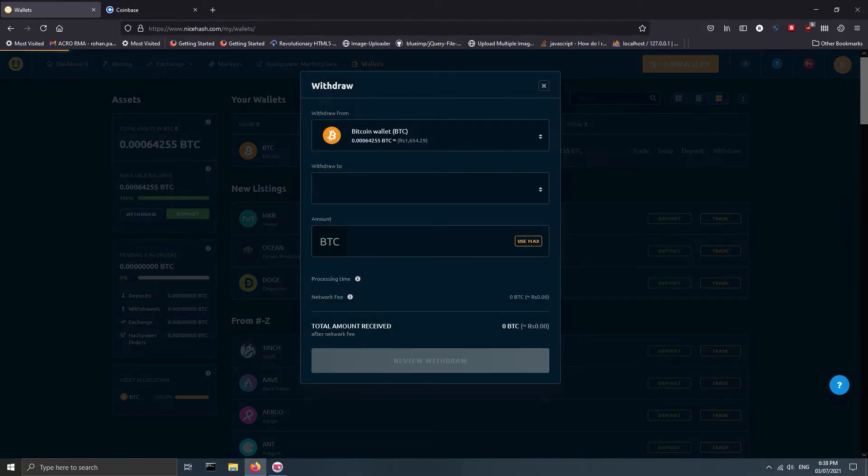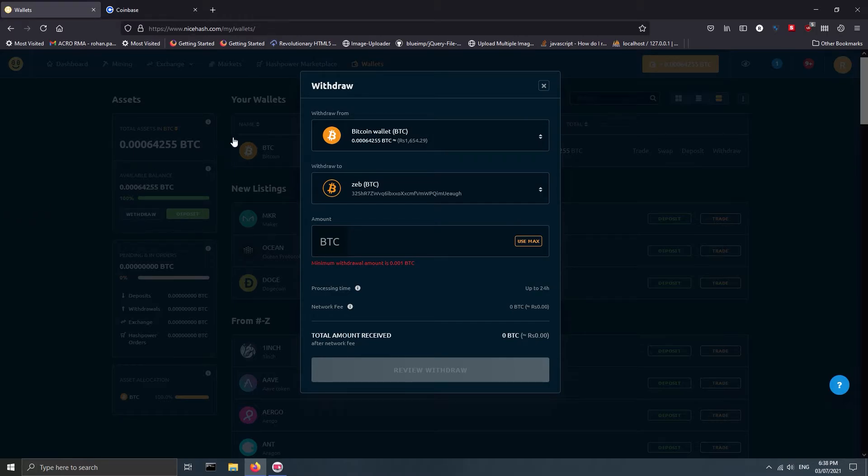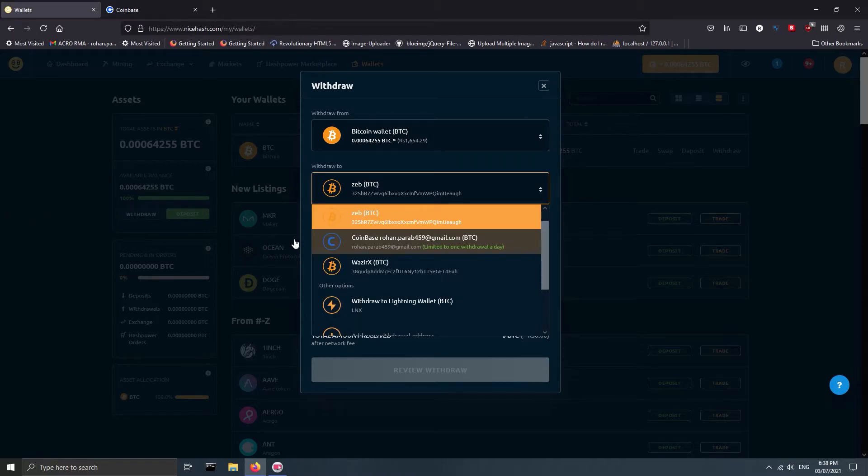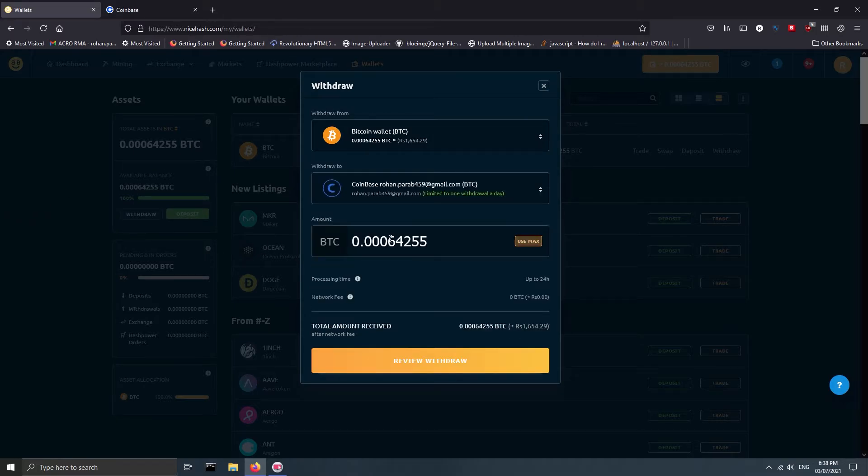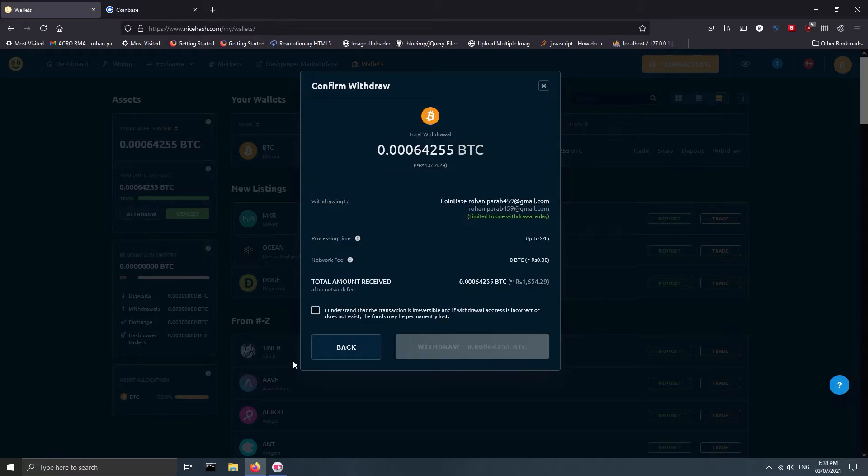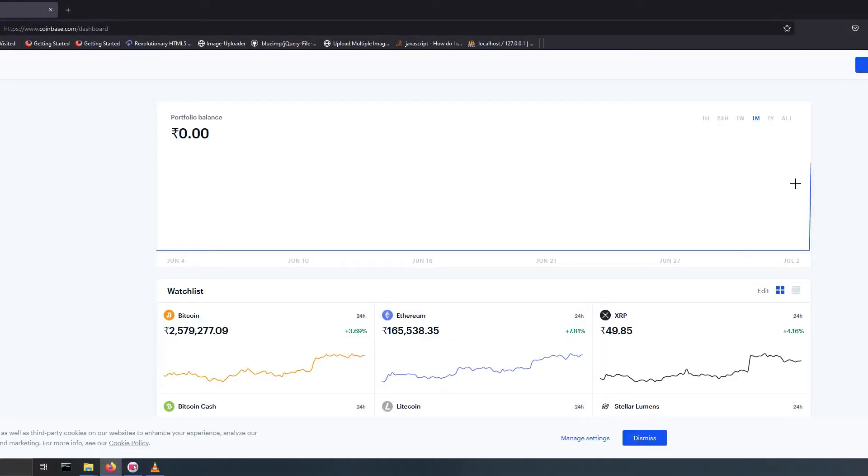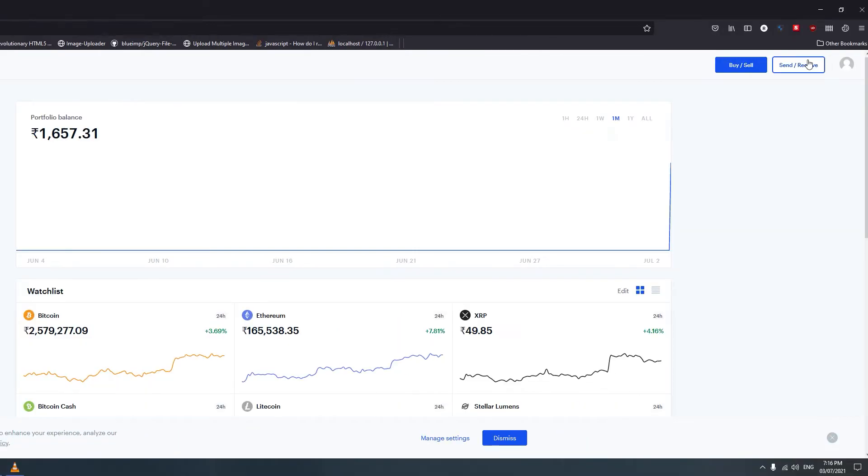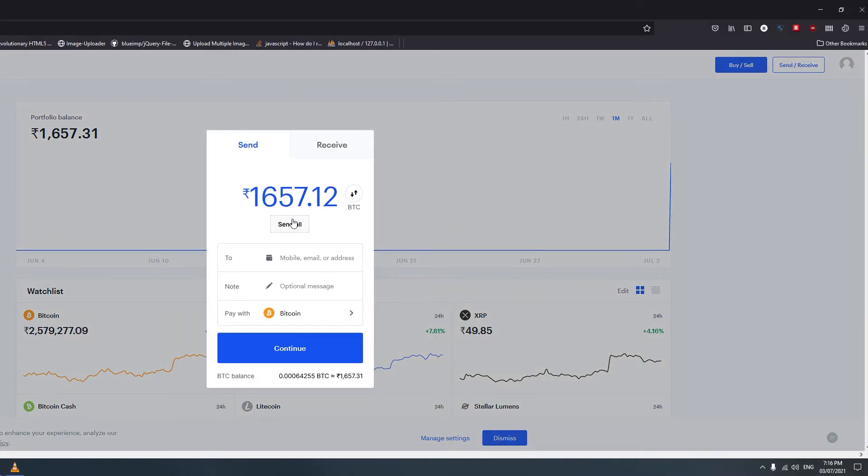Now again go to the wallet section and select withdraw. Select Coinbase and then use max. Click on withdraw. Funds will be transferred after an hour. One hour later, now go to Coinbase, click on send/receive, click on send all.